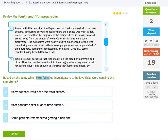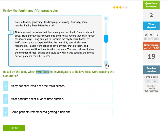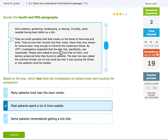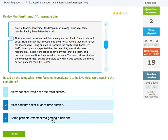Ticks are small parasites that feed mostly on the blood of mammals and birds. Ticks burrow their mouths into their hosts where they may remain for several days, long enough to transmit a serious illness. By 1977, investigators suspected that the deer tick specifically was responsible. People were asked to save any tick that bit them and doctors preserved the ticks they found on patients. The deer tick was indeed the common thread, but no one could say why it was causing the illness or how patients could be treated. So which two facts led investigators to believe ticks were causing the symptoms? We know it was spending a lot of time outside — because that's where ticks are — and remembering getting a tick bite.